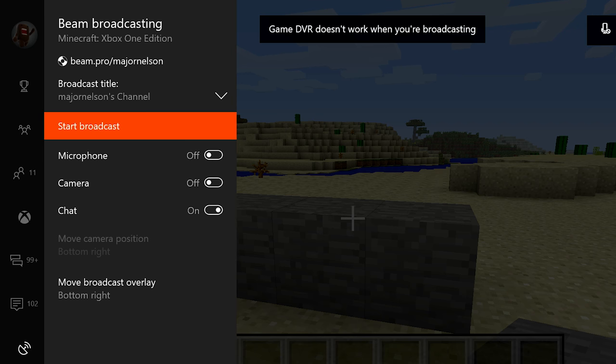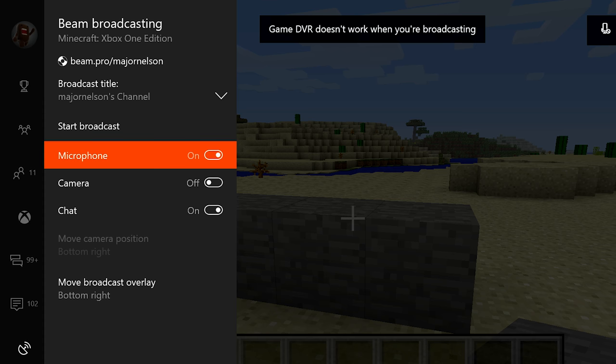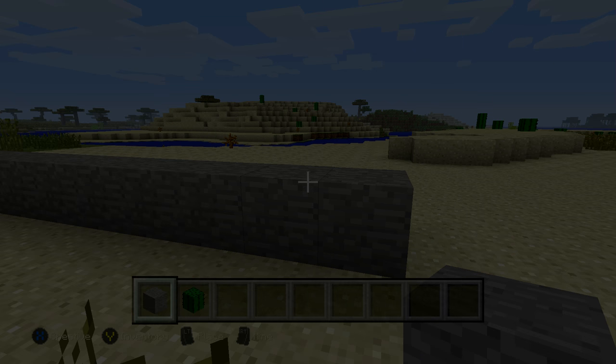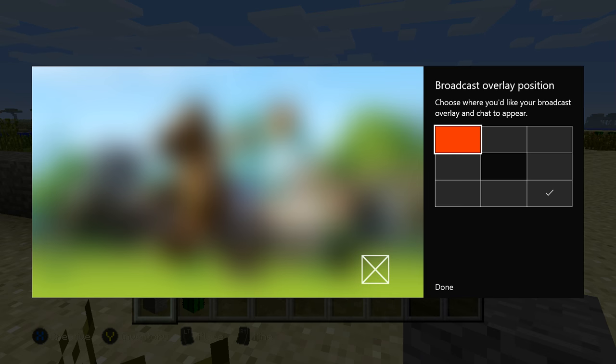From here, you can choose whether you want your camera, chat, and microphone on. You can also choose where you want the camera and broadcast overlays to appear.